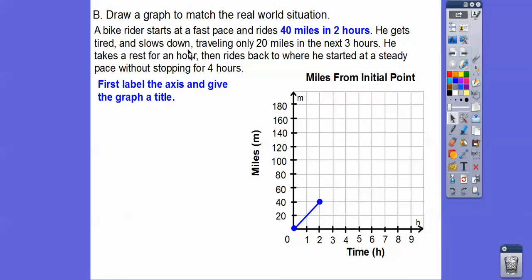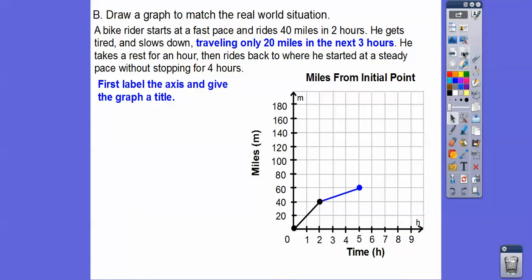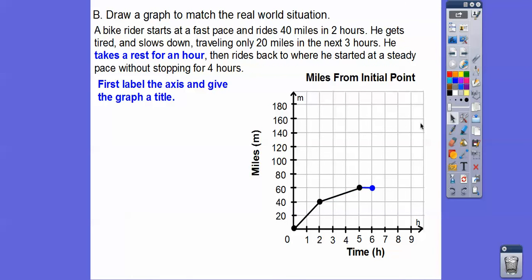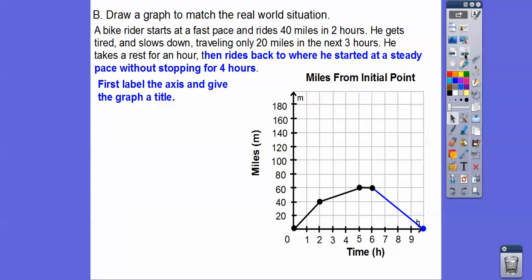He gets tired and slows down, traveling only 20 more miles in the next three hours. So 20 more miles brings him to 60 miles total — we draw that segment up to 60 miles at hour five. Then he takes a rest for an hour, staying at 60 miles, so the graph is flat for one hour. Then he rides back to where he started at a steady pace for four hours — back to zero miles. There's our completed graph.